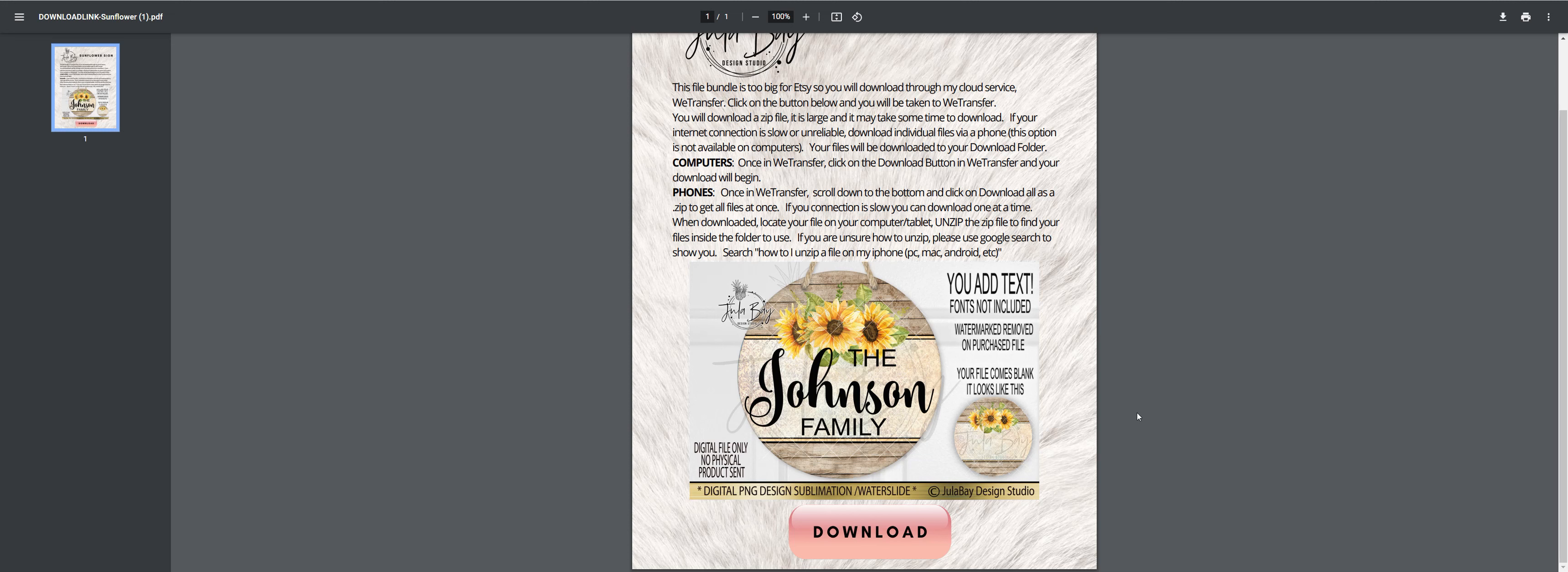Hi, this is Tara from Julebay Design Studio, and someone has just left a one-star review saying they were unable to download this design and use it in Inkscape. So this is a user error. The user did not contact me, but I'm going to show you.